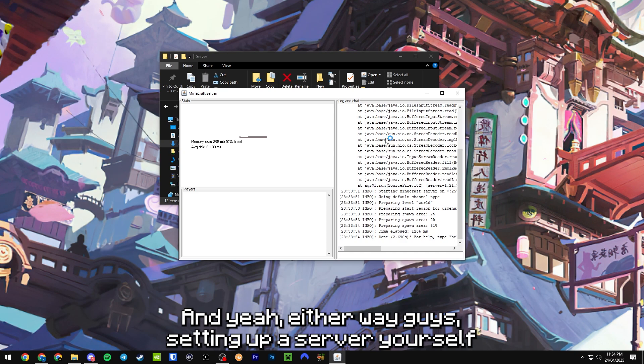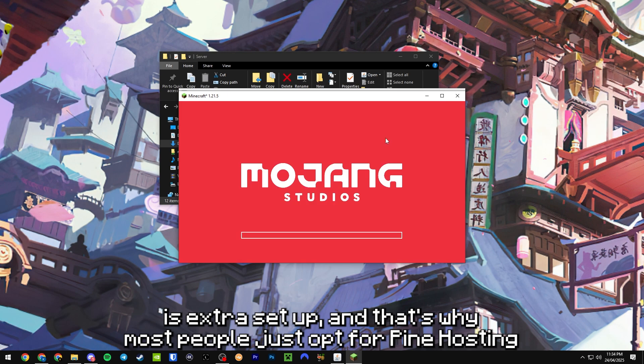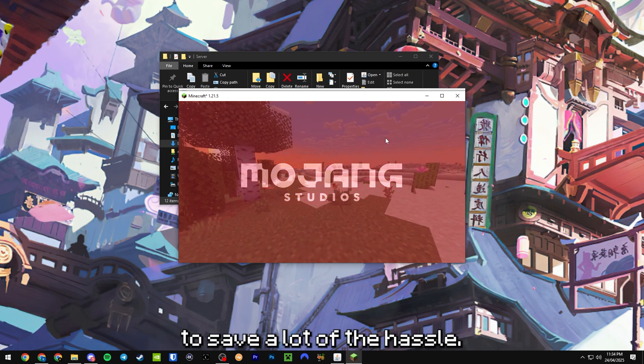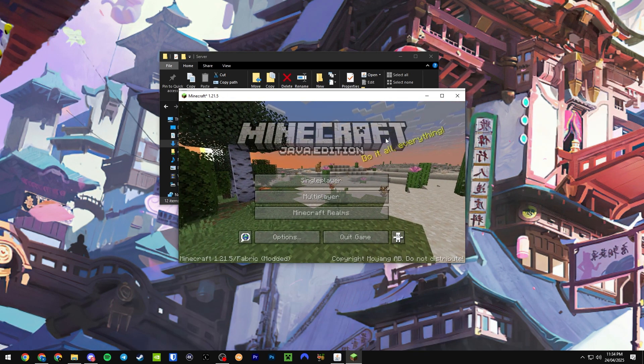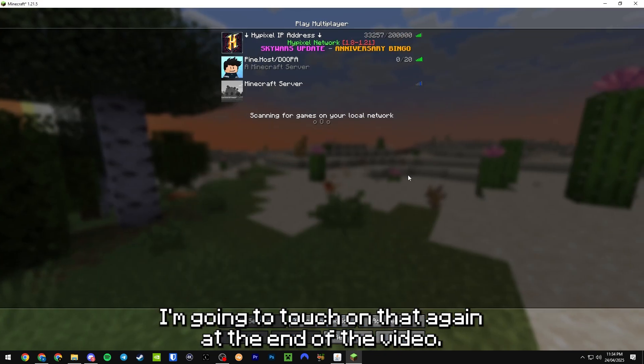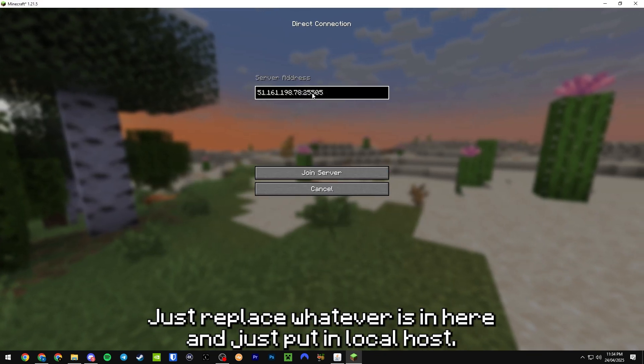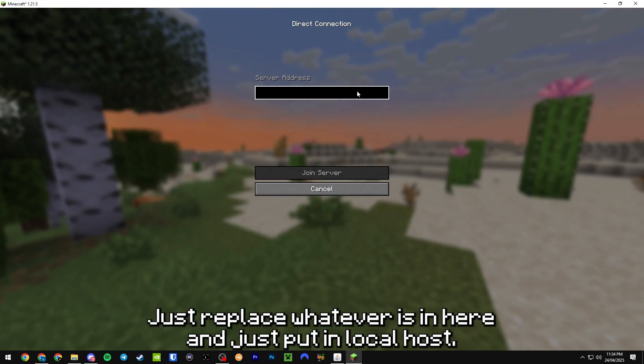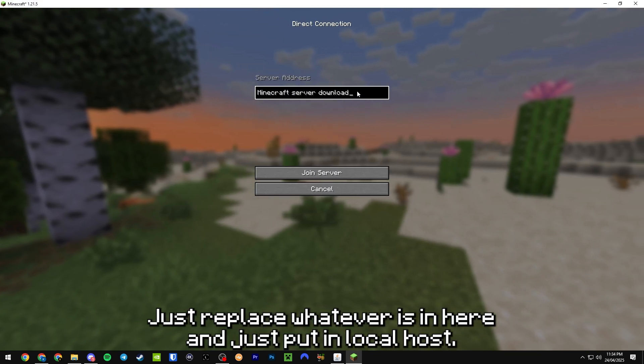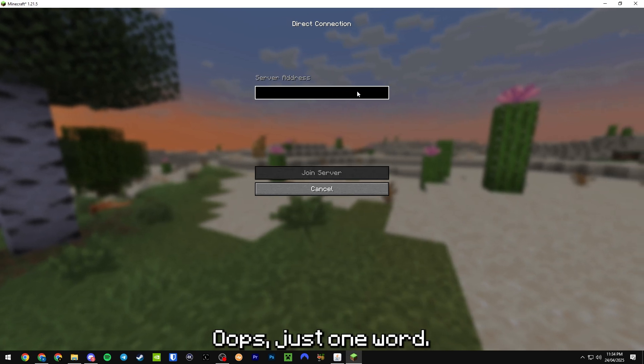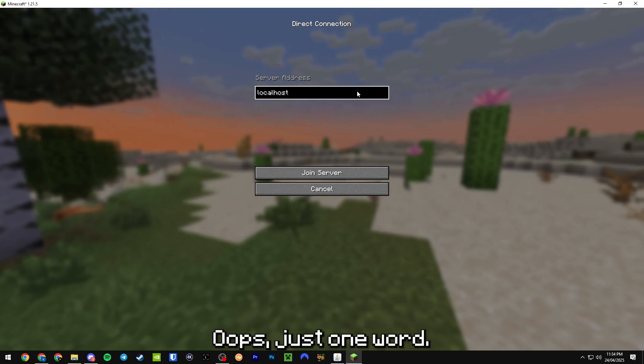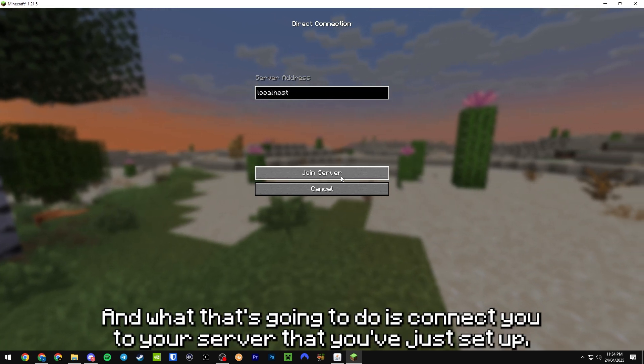Now 1.21.5, we're going to sign on into Minecraft. And yeah, either way guys, setting up a server yourself is extra setup and that's why most people just opt for Pine Hosting to save a lot of the hassle. I'm going to touch on that again at the end of the video.